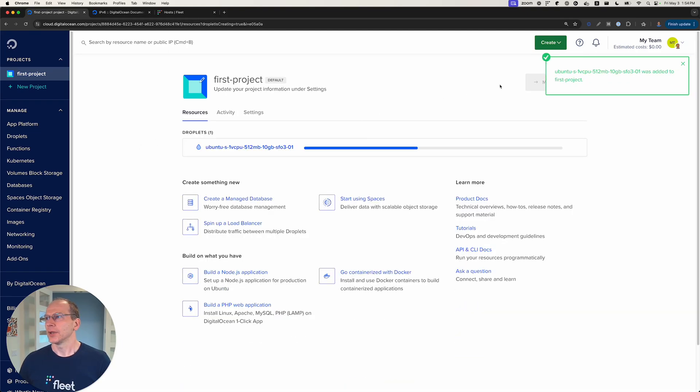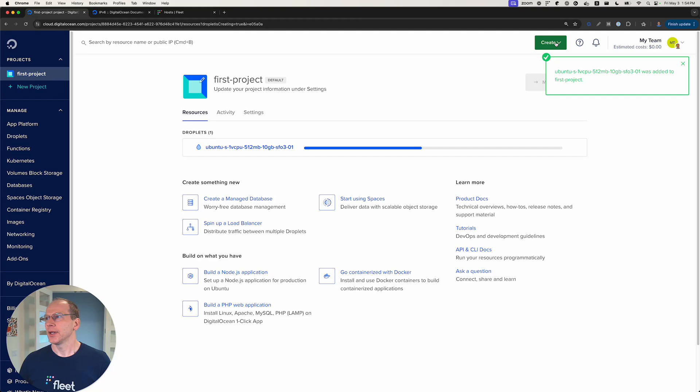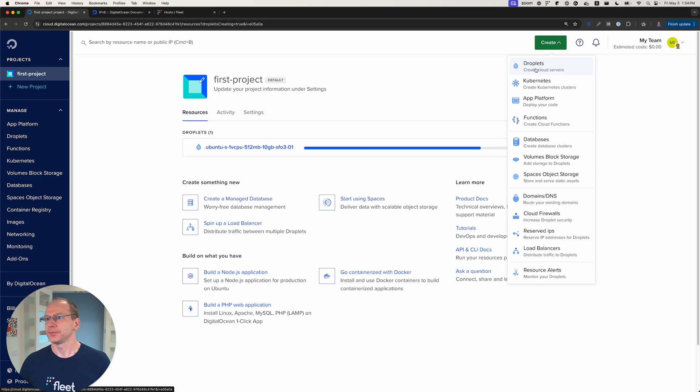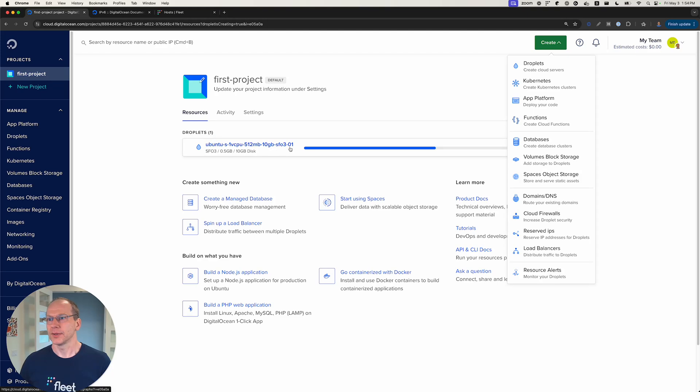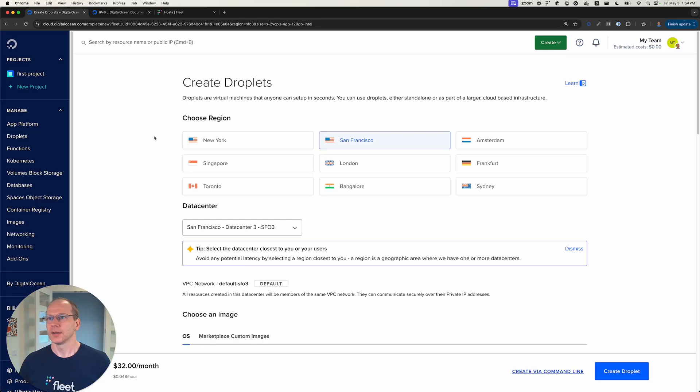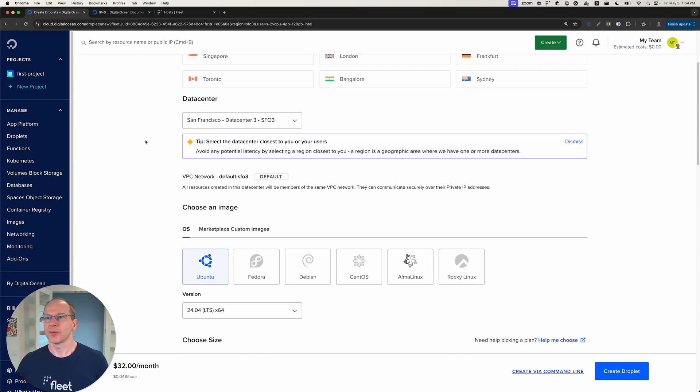And we're actually going to create another droplet. So this is 01.